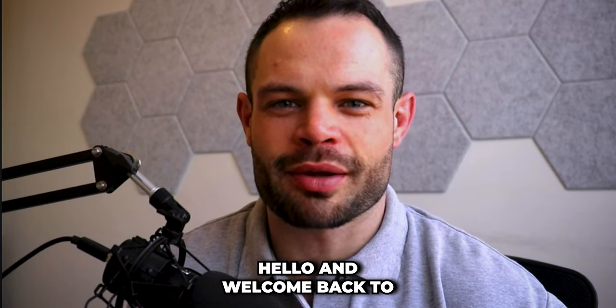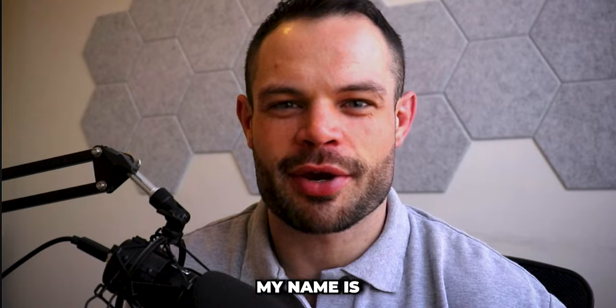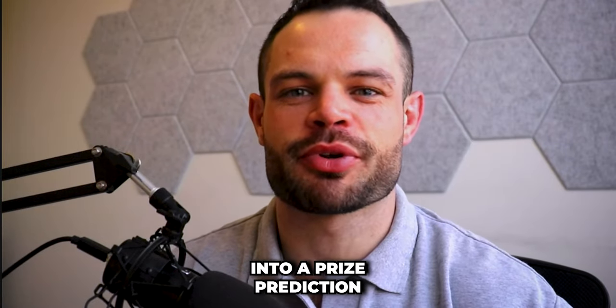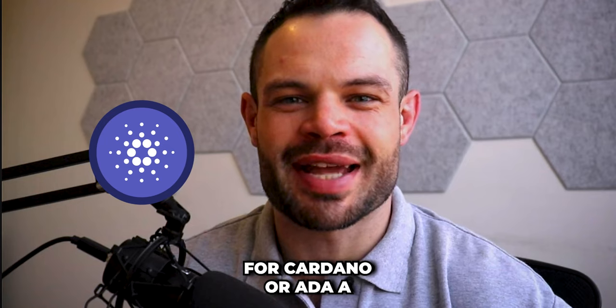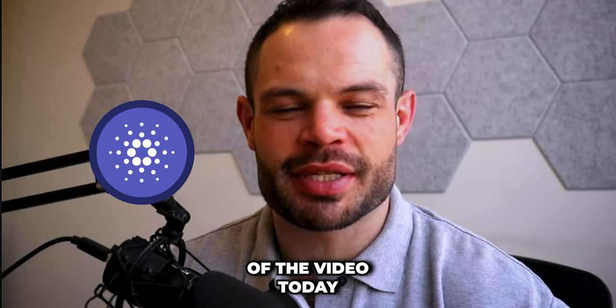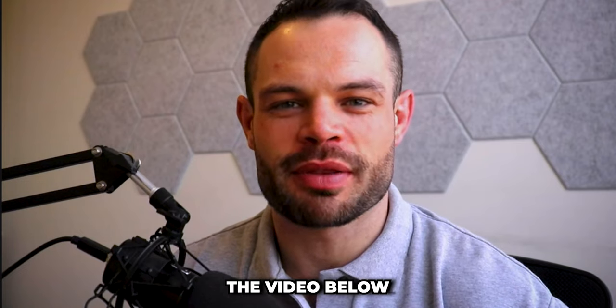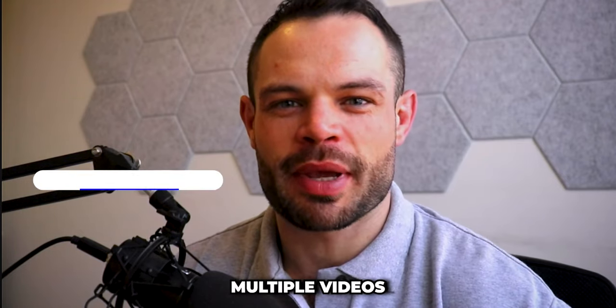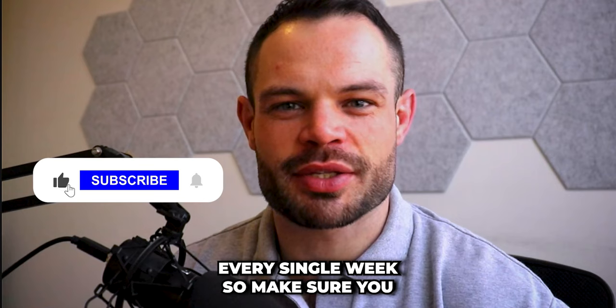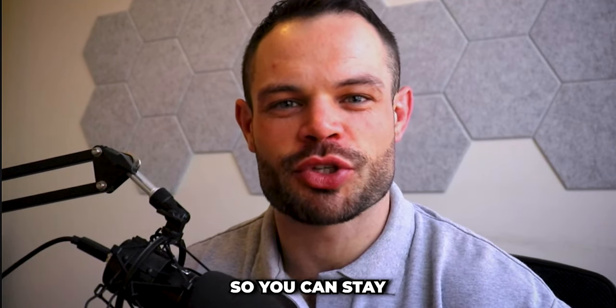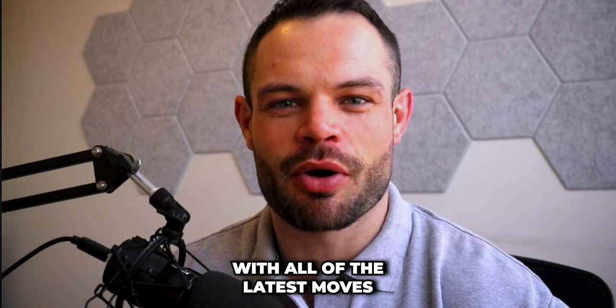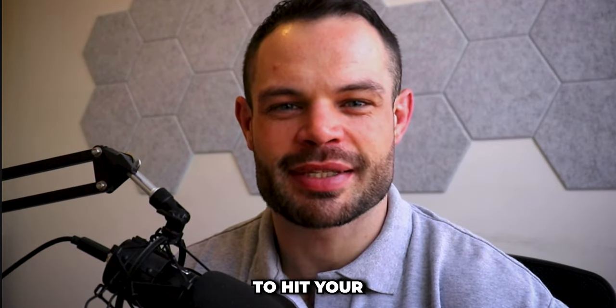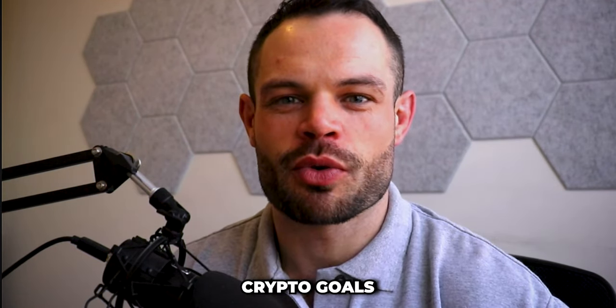Hello and welcome back to another video. My name is Gordon Freyne and today we are diving into a price prediction for Cardano or ADA. As always, before we jump into the topics of the video today, please make sure to drop a thumbs up on the video below if you enjoy the content. We're dropping multiple videos every single week, so make sure you are subscribed and hit the bell notification icon so you can stay up to date with all of the latest moves in the cryptocurrency space to hit your crypto goals.